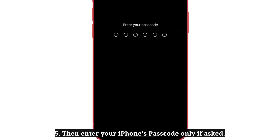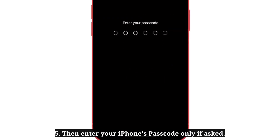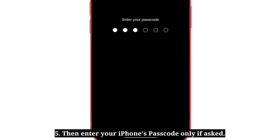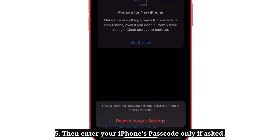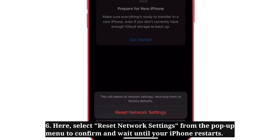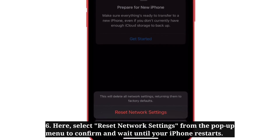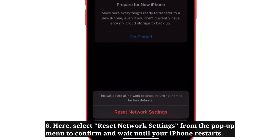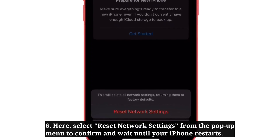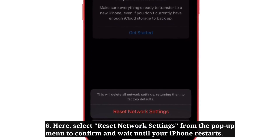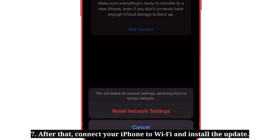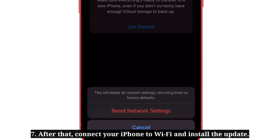Then enter your iPhone's passcode if asked. Select Reset Network Settings from the pop-up menu to confirm and wait until your iPhone restarts. After that, connect your iPhone to Wi-Fi and install the update.